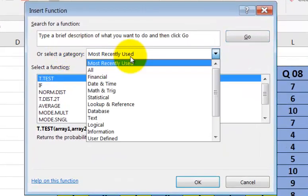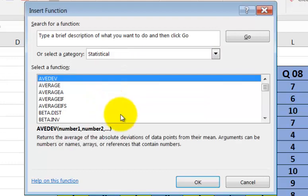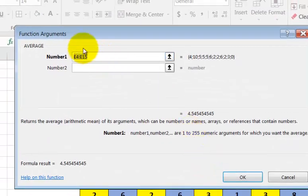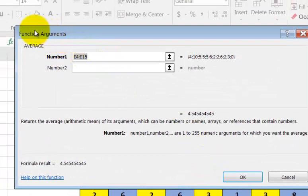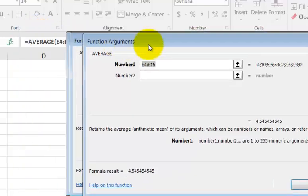Category. Pick statistical. And mean is average. We pick that button. And this is the computer's idea of saying, where do you want the average taken from? In other words, where's the data you want the average from?